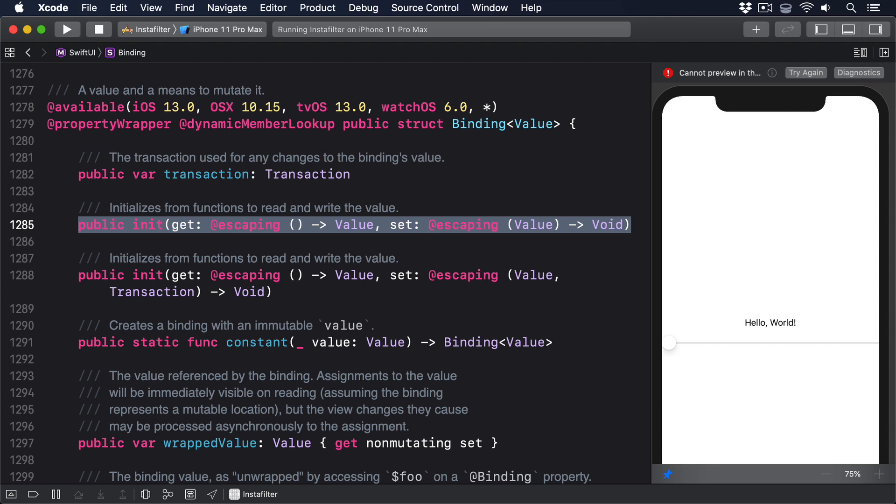What all this means is that you can do whatever you want inside these closures. You can call methods, run an algorithm to figure out the correct values you use, or even just use random values. It doesn't matter, as long as you return a value from get. So if you want to make sure you update user defaults every time a value is changed, the set closure for binding is perfect.